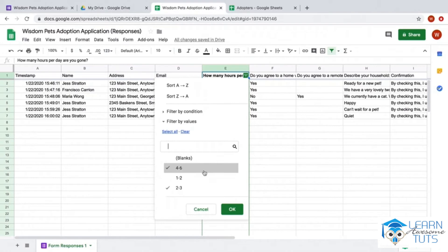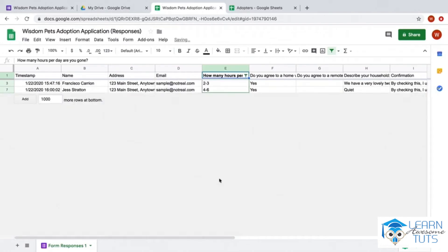At any time I can turn off this filter and see everything by clicking the button again.